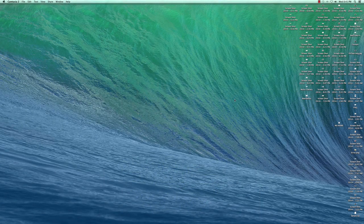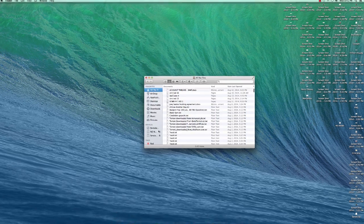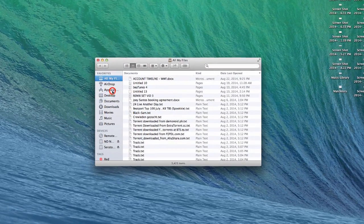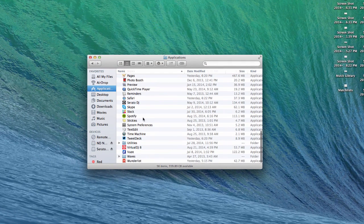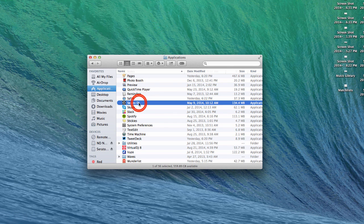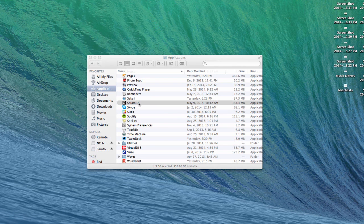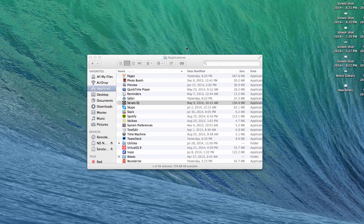Now that you've installed Serato DJ on your computer, it's time to create a My Serato account. You need to do this in order to activate your copy of Serato DJ on your machine. So let's go ahead again and go to the Finder window. Go to my Applications folder, scroll down and look for Serato DJ. Double click. Click Open.